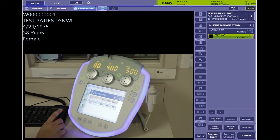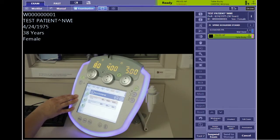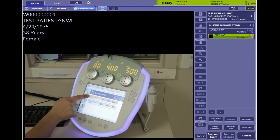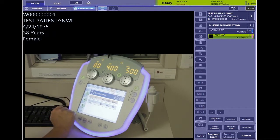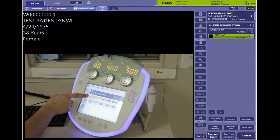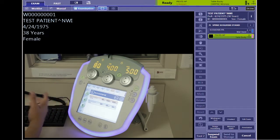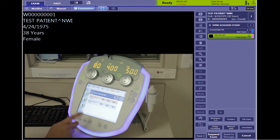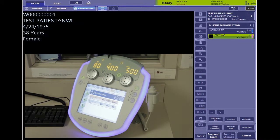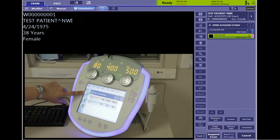On the generator panel, I have selected an AP pelvis or hip — it can be used for either. The protocol highlighted in orange is the one that is selected. If you don't want to use this one, maybe you want to switch to a manual technique. I typically have a manual technique right below, and you can select that just by touching the screen. The orange one is the one that is ready to be exposed.